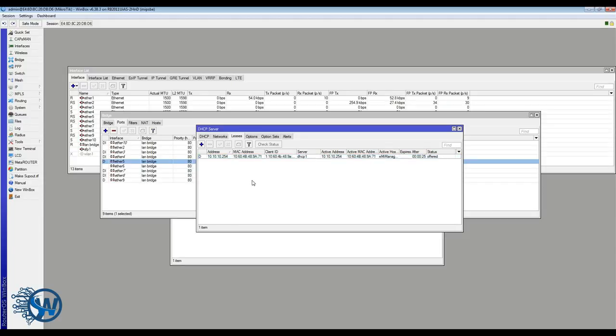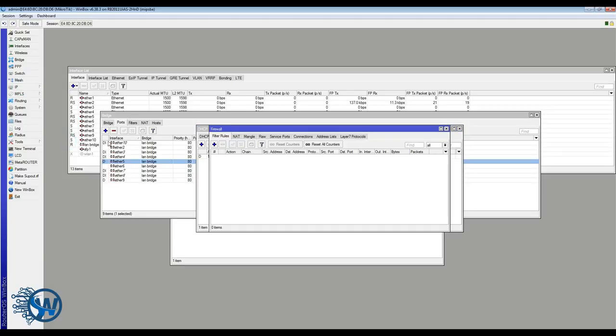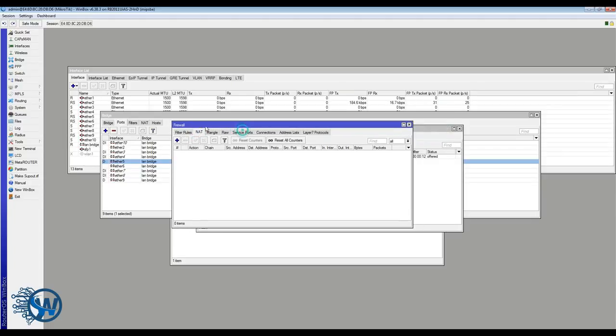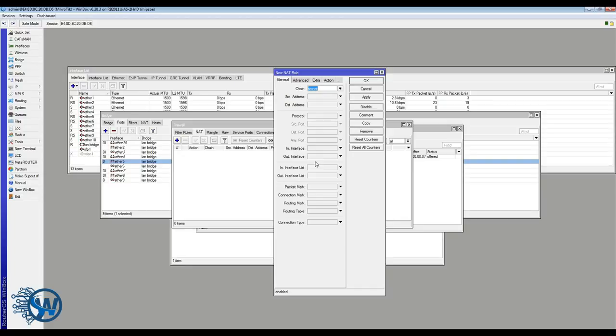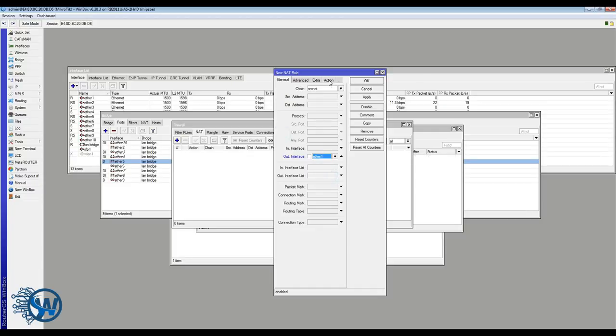Okay, the next step is to provide the internet connectivity. Therefore we need to create a NAT rule which will say source NAT, outgoing interface is Ethernet one and action is masquerade.